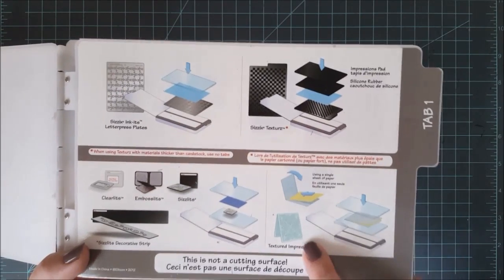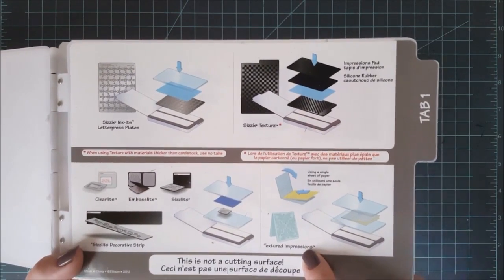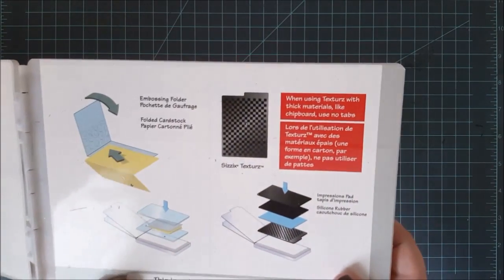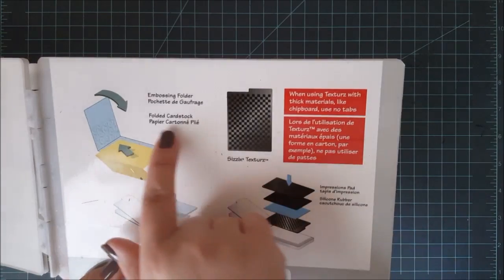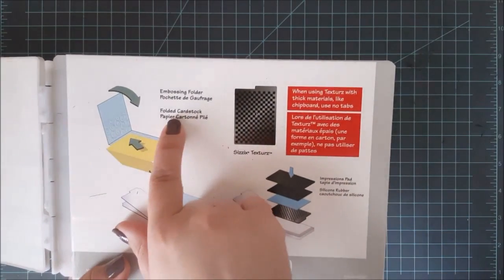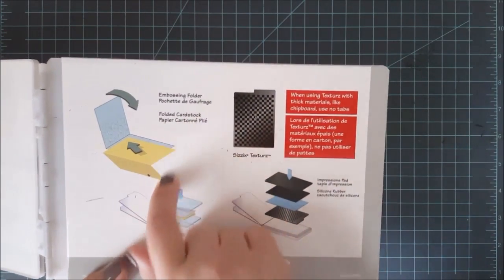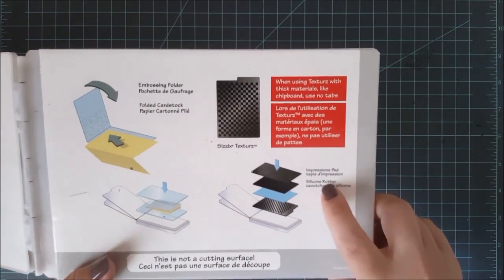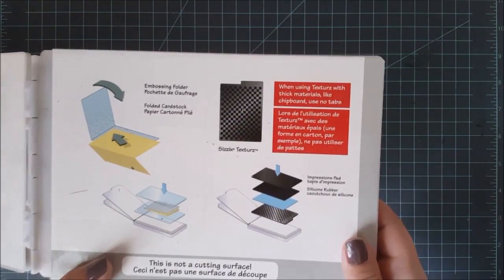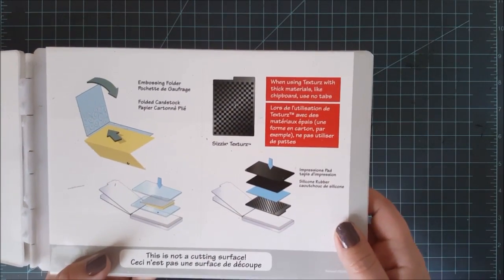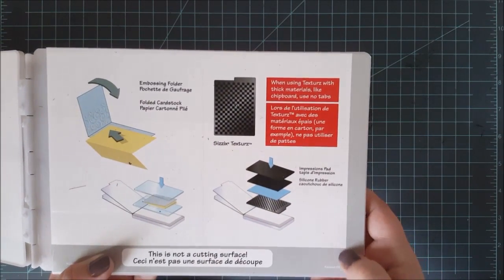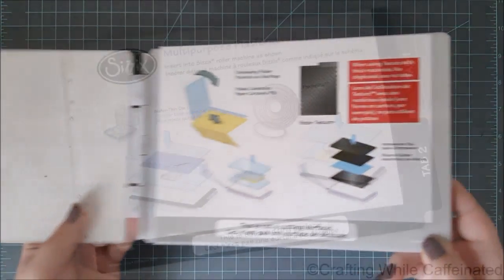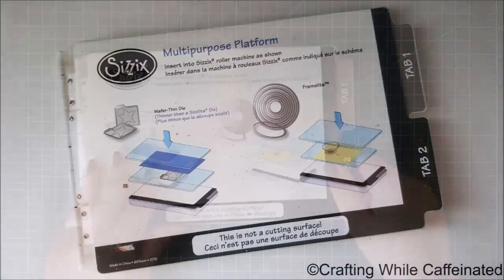So there you can see you have an embossing folder. And then another embossing folder for like your actual card base if you're sending that through. So you've got all your directions on this platform. And also all your sandwiches. Which is very, very convenient.